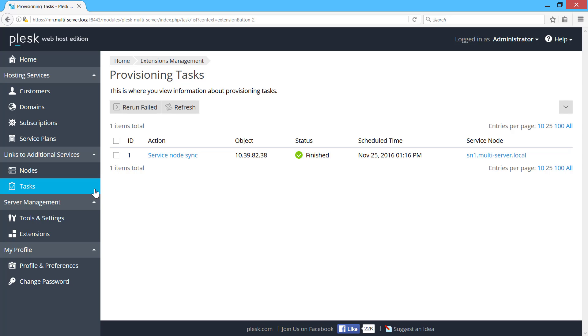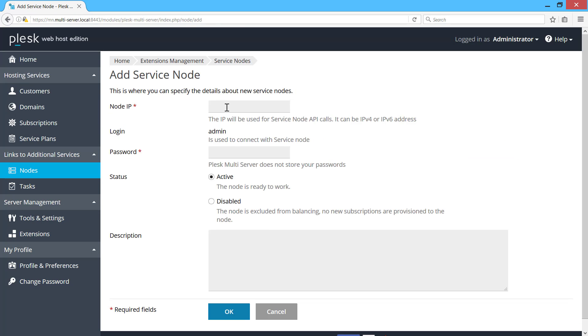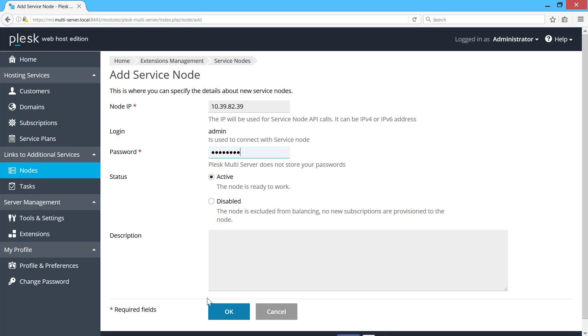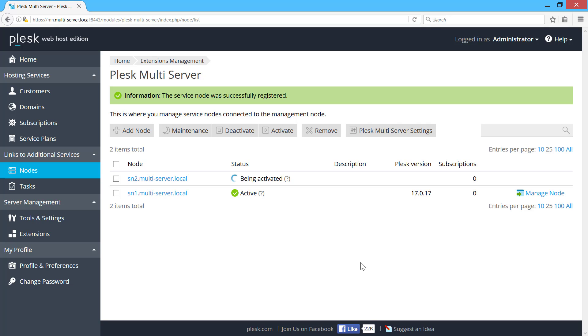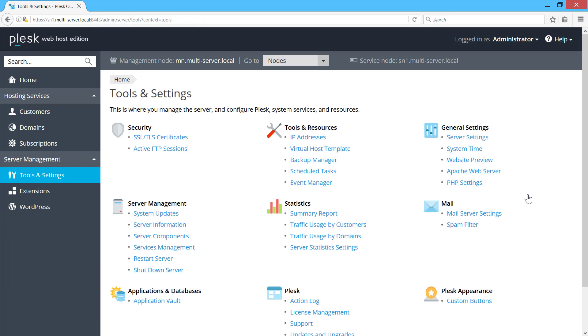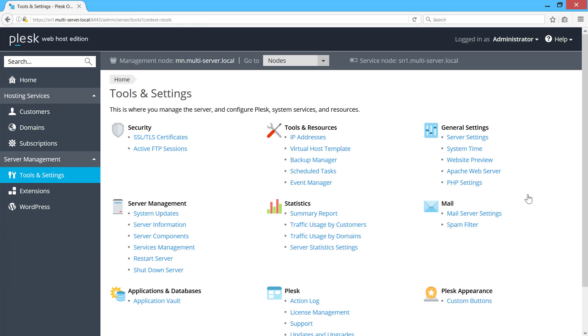Now let's add a second service node. The process is the same. Once you add a service node, you can login to it by clicking here. To return to the management nodes interface, click here.